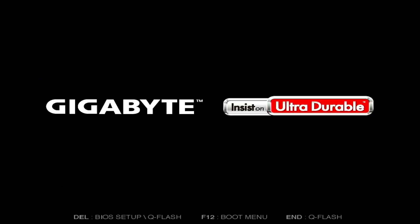First, restart your computer and press the designated key to enter the BIOS.